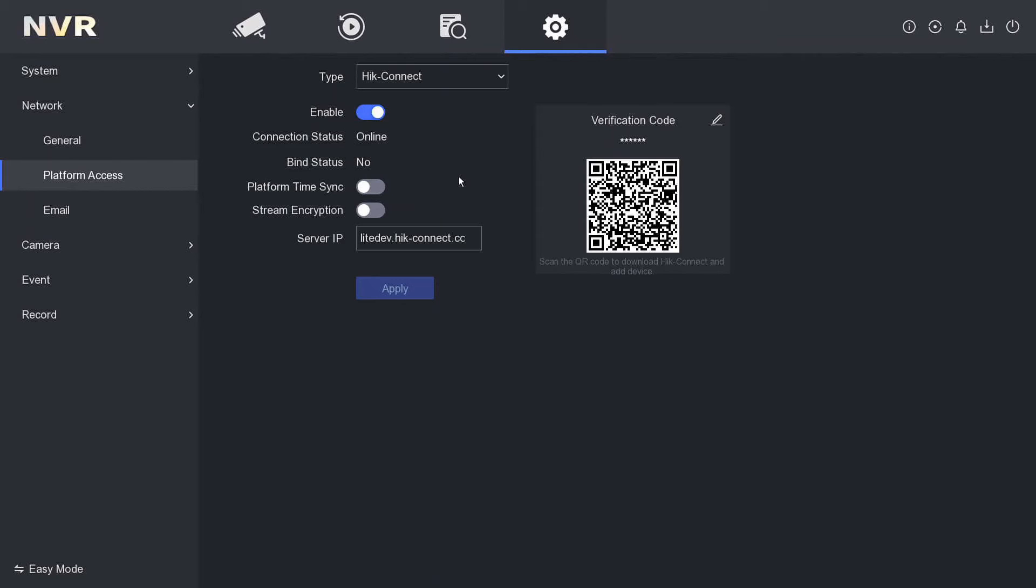A couple more notes: if it says Bind Status 'Yes', that means someone already has the app, so you can unbind it here. Or if you get an unbind message and don't have this bind status, check out our video below on how to unbind the NVR through the PC.